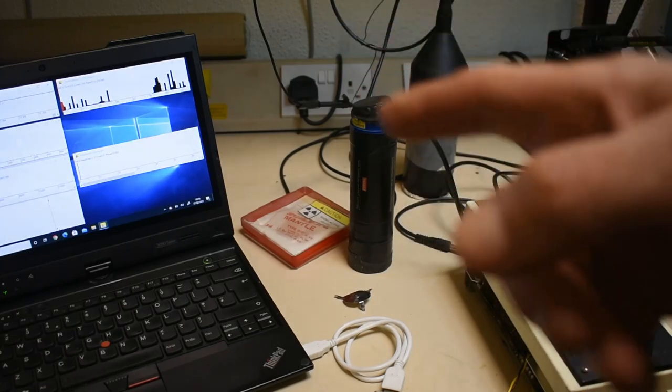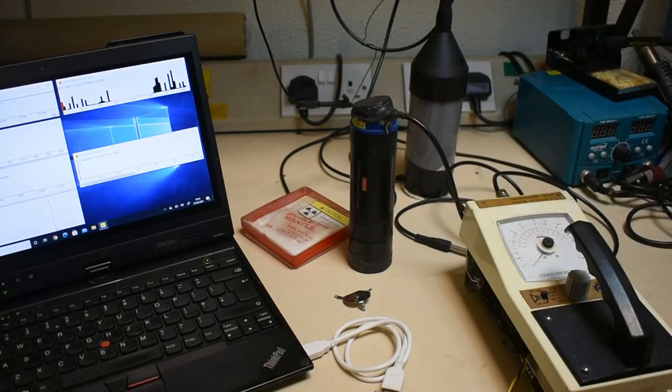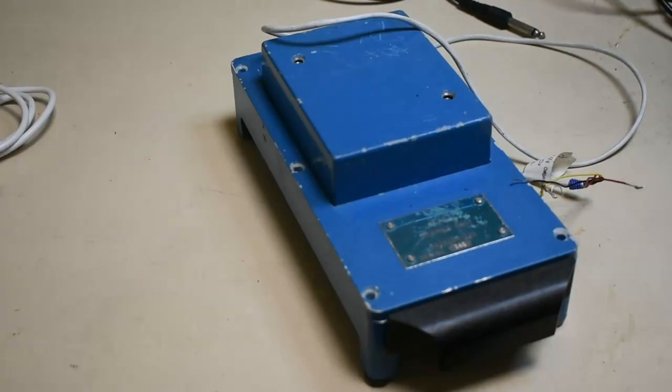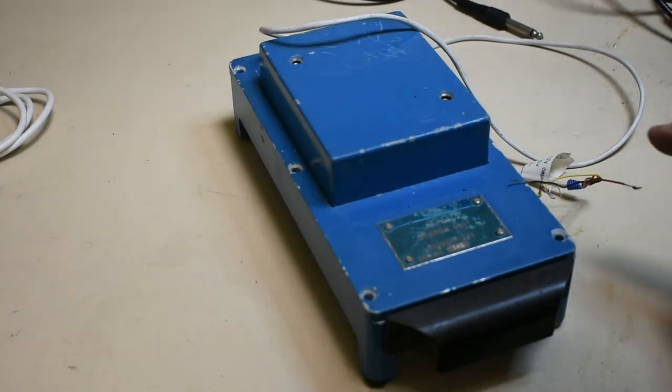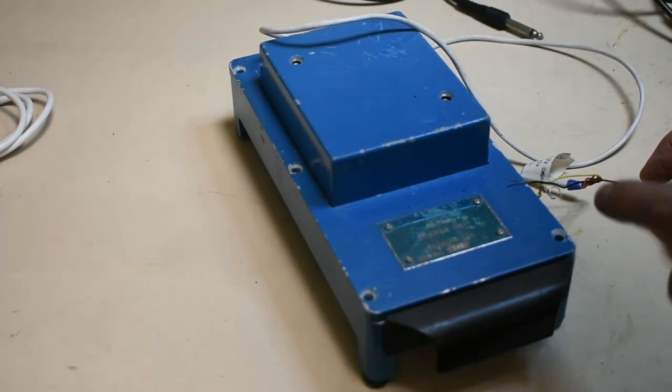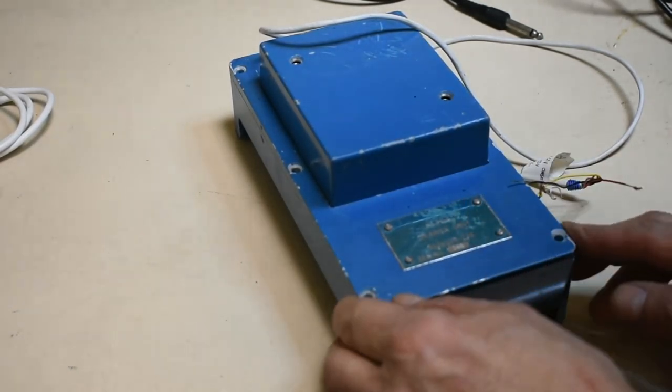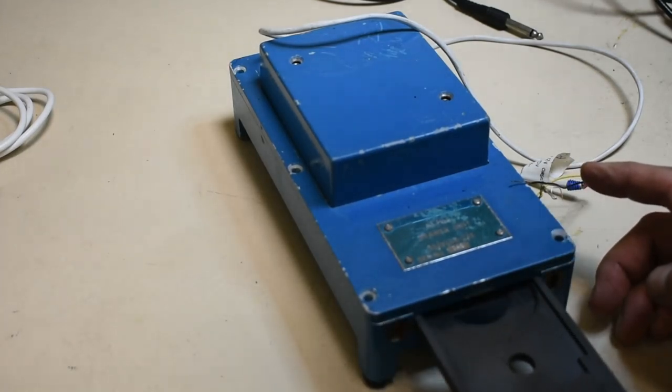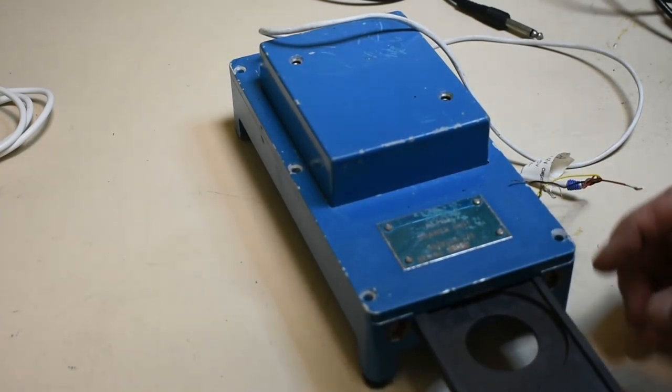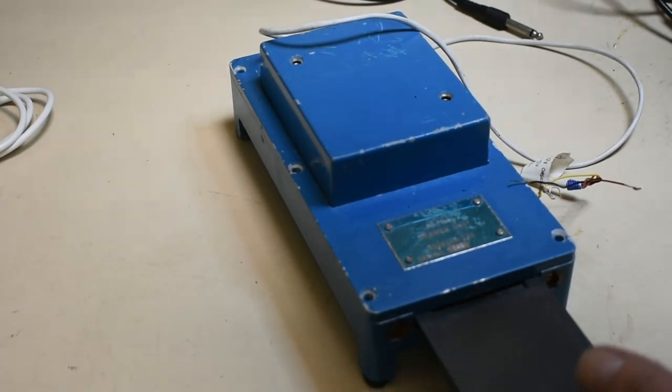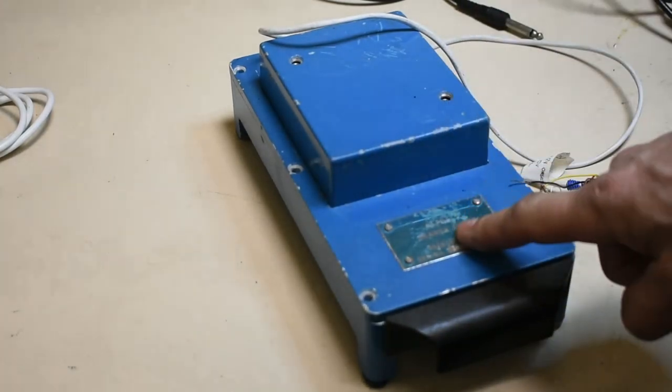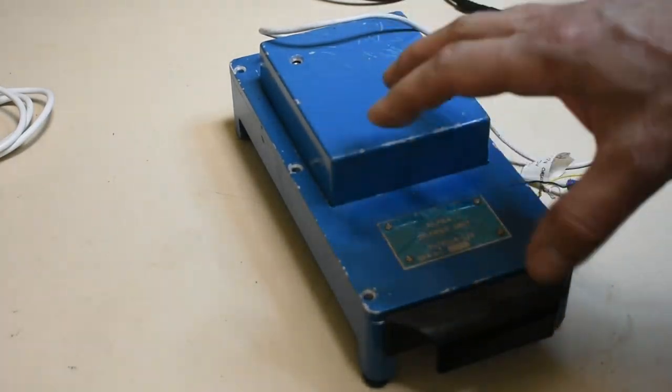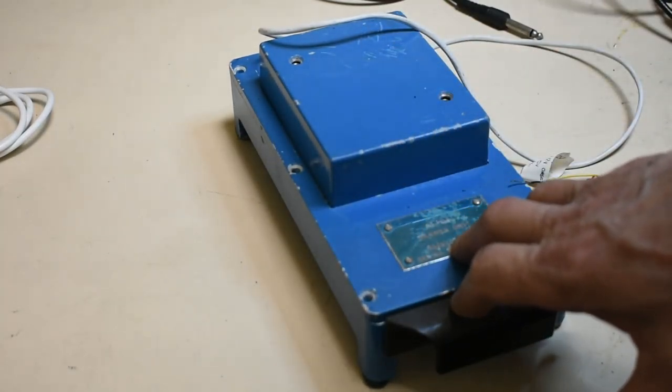So I do have something very interesting on that line. This is a rather interesting eBay find. It's basically an alpha drawer unit. It has a slide here which you can put a sample into and slide it into the detector. And as it suggests, it's for detecting alpha radiation.